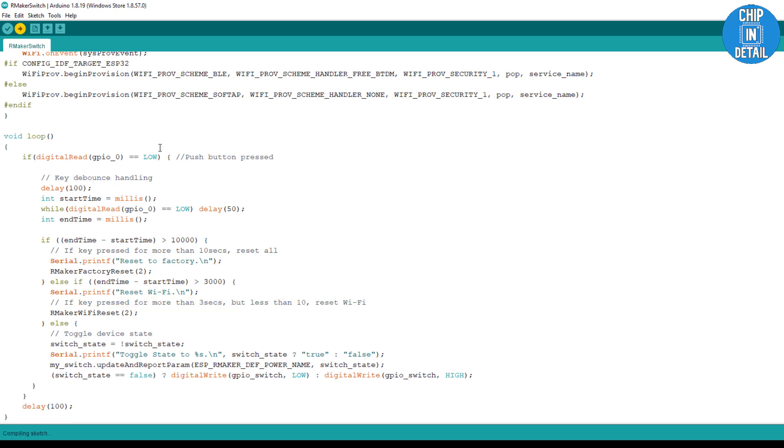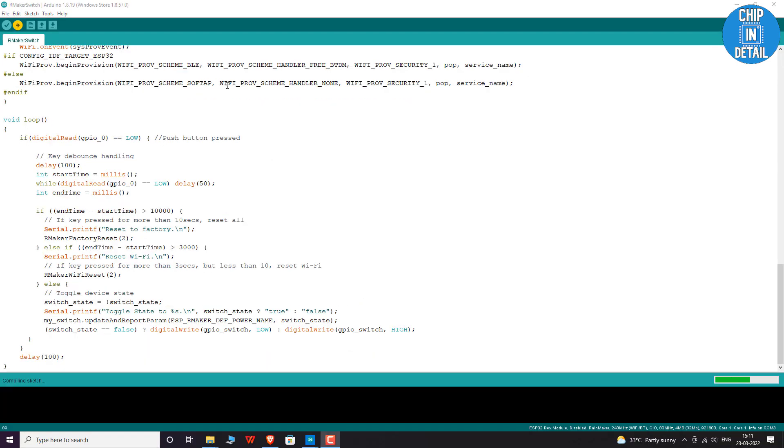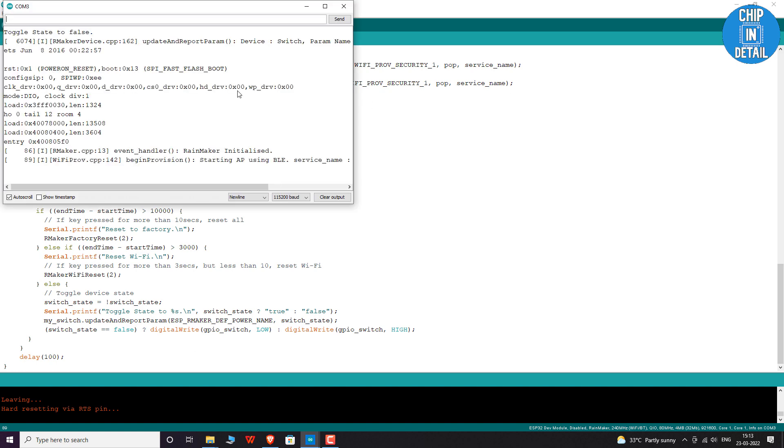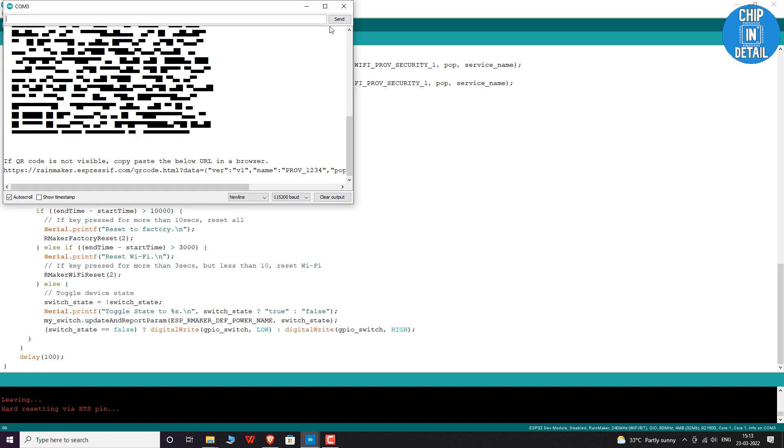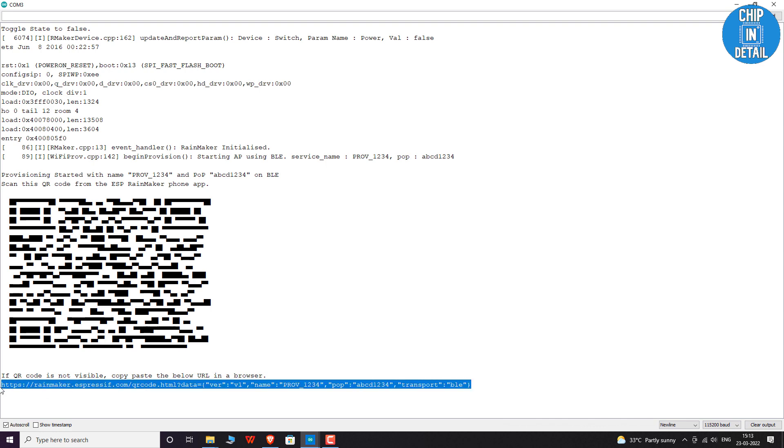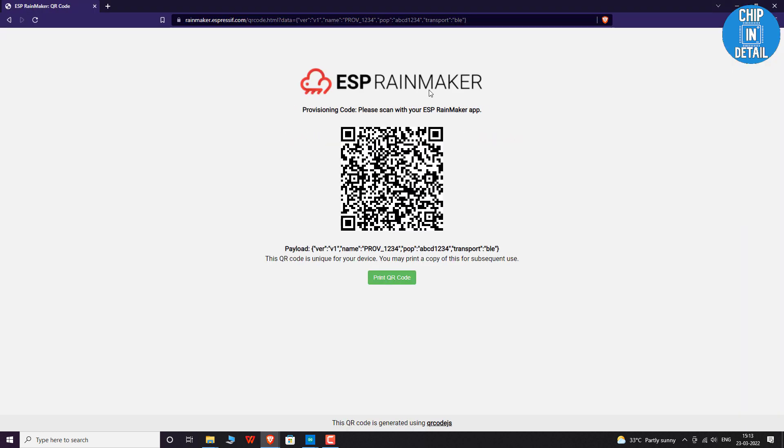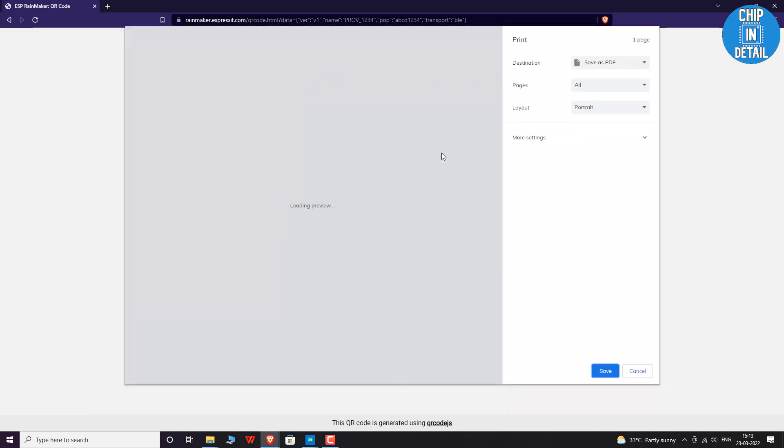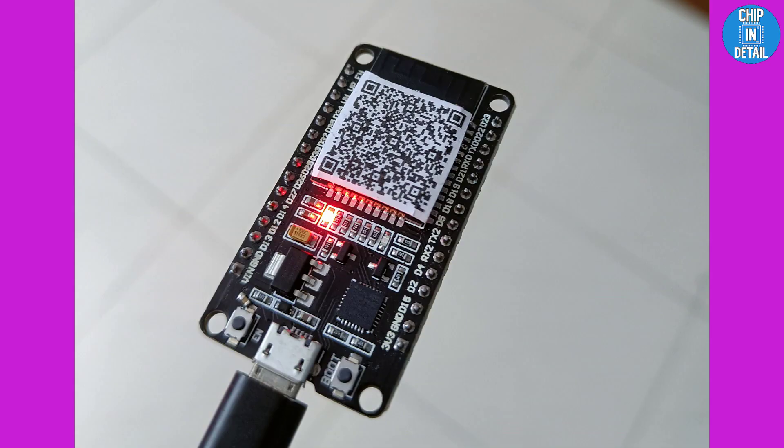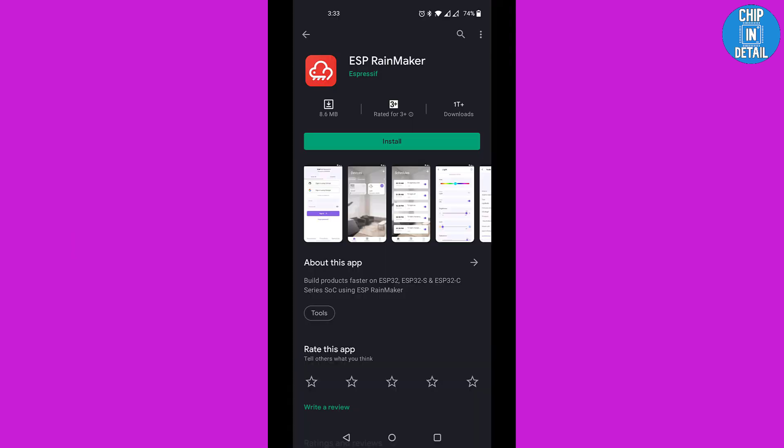Now let's compile and upload the code. Once uploaded, go to the serial monitor and make sure that you are at the correct baud rate. You will see a link at the end. Load the link on a web browser and you are greeted with a QR code. This is used for provisioning. You can take a miniature printout of the QR code and stick it on your product's enclosure or, in my case, on the ESP32 package itself.